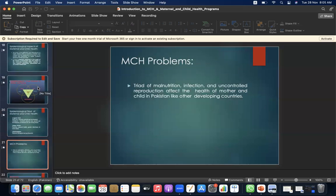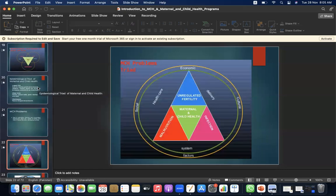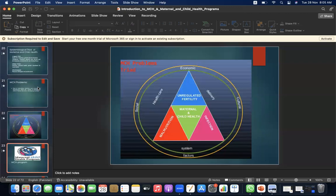MCH problems: the triad of malnutrition, infection, and uncontrolled reproduction affect the health of mother and child in Pakistan, as in other developing countries. You can see the triad here, which includes nutrition, infection, and unregulated fertility, making up the maternal and child health care triad.